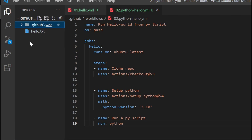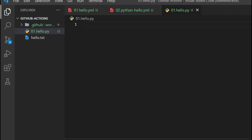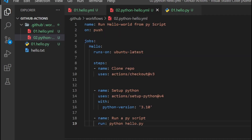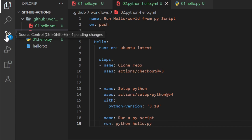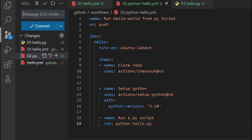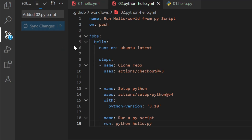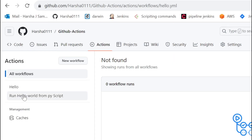Now we can commit our changes. Click commit and provide a meaningful commit message. Then click commit and push to push the changes to the remote repository. Go back and refresh the remote repository page to see the latest commit.